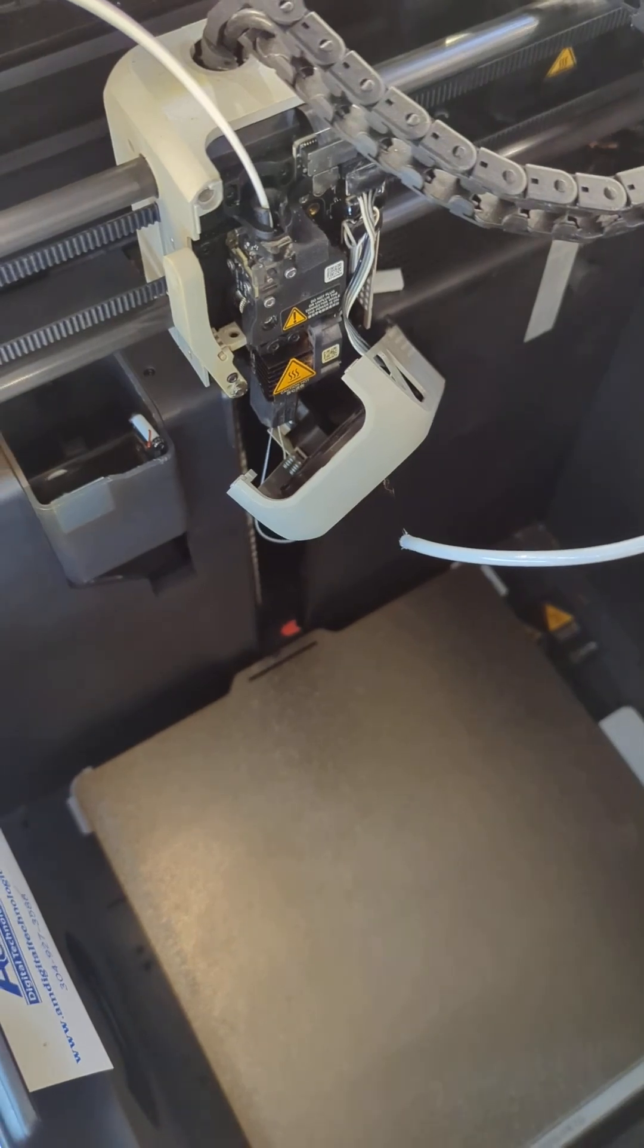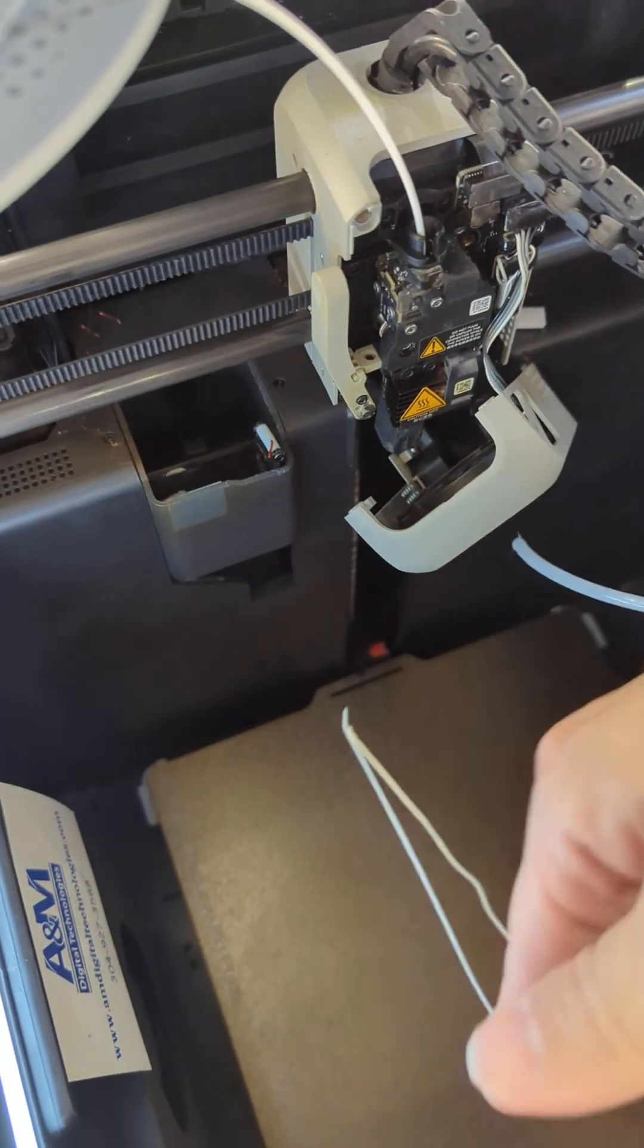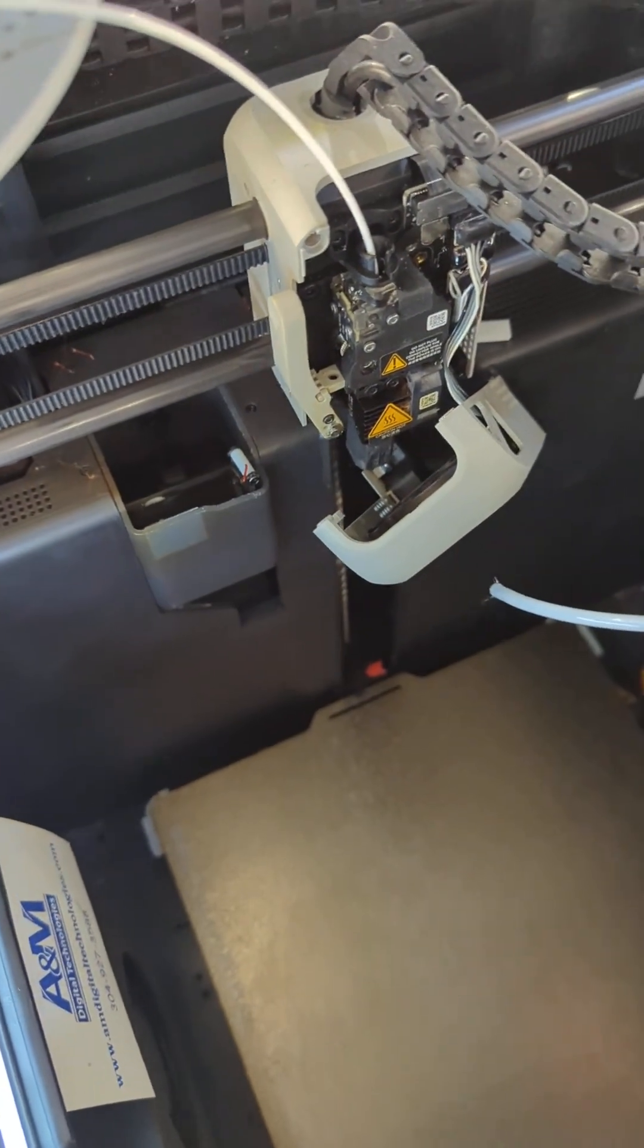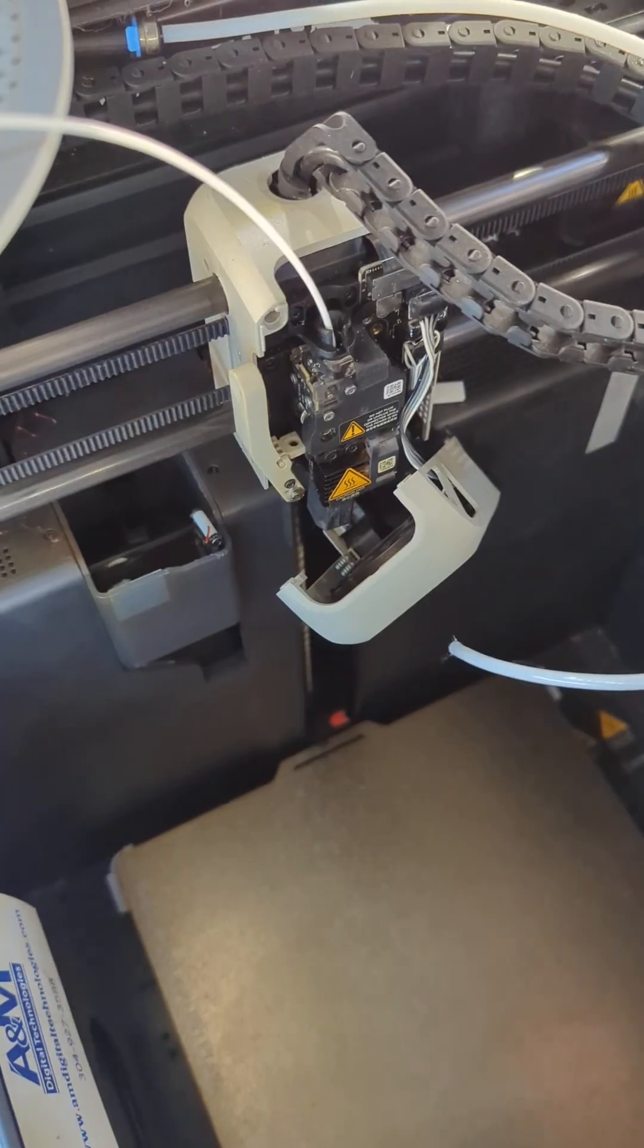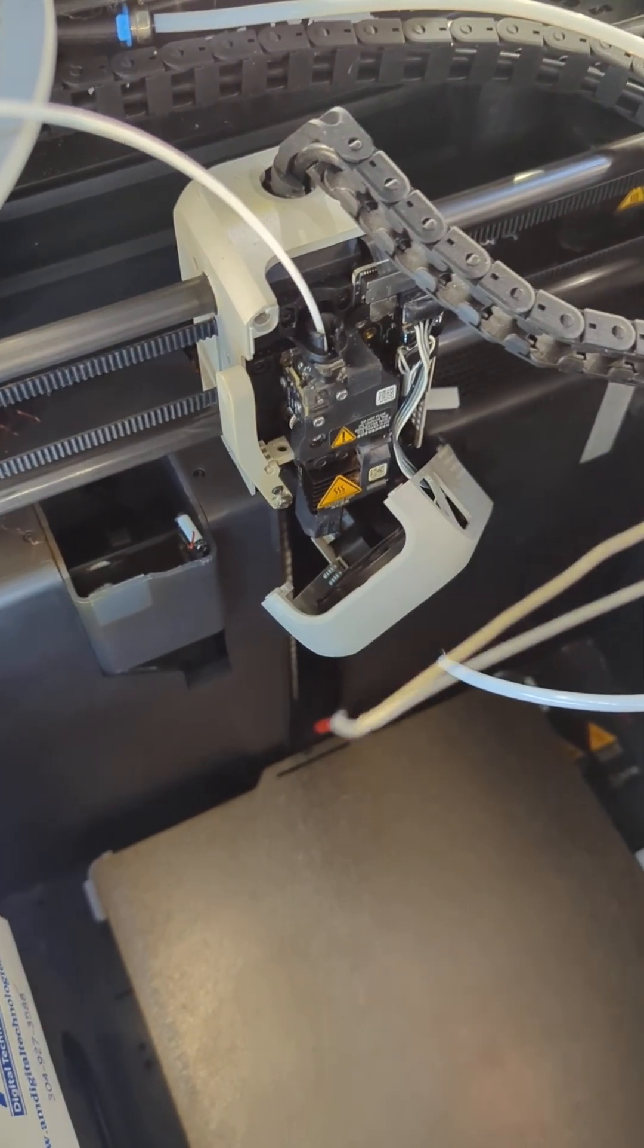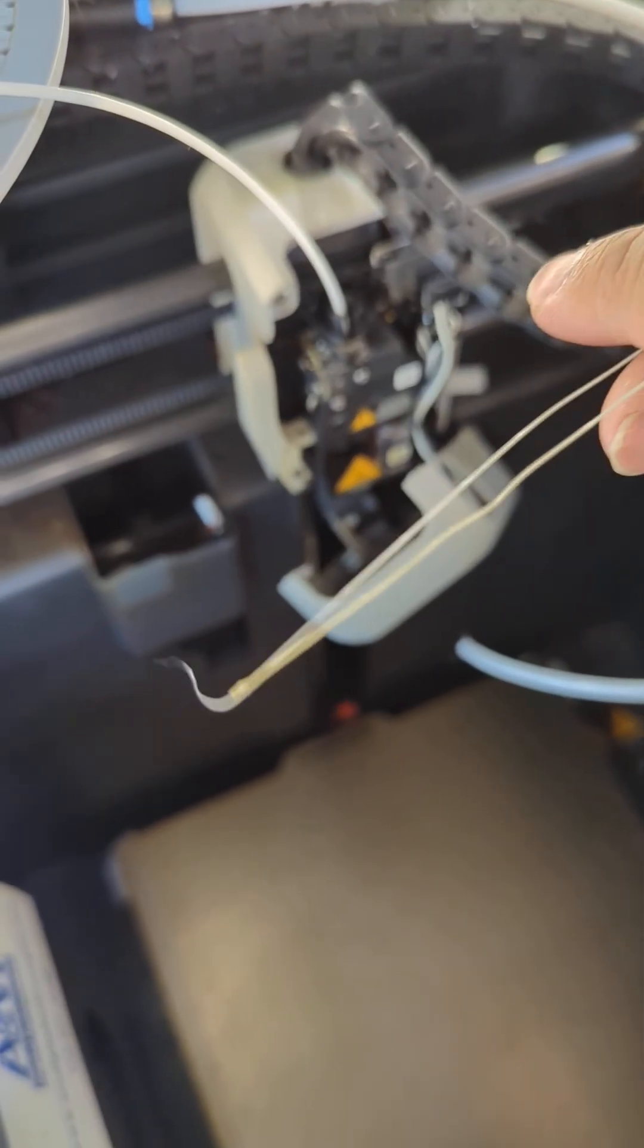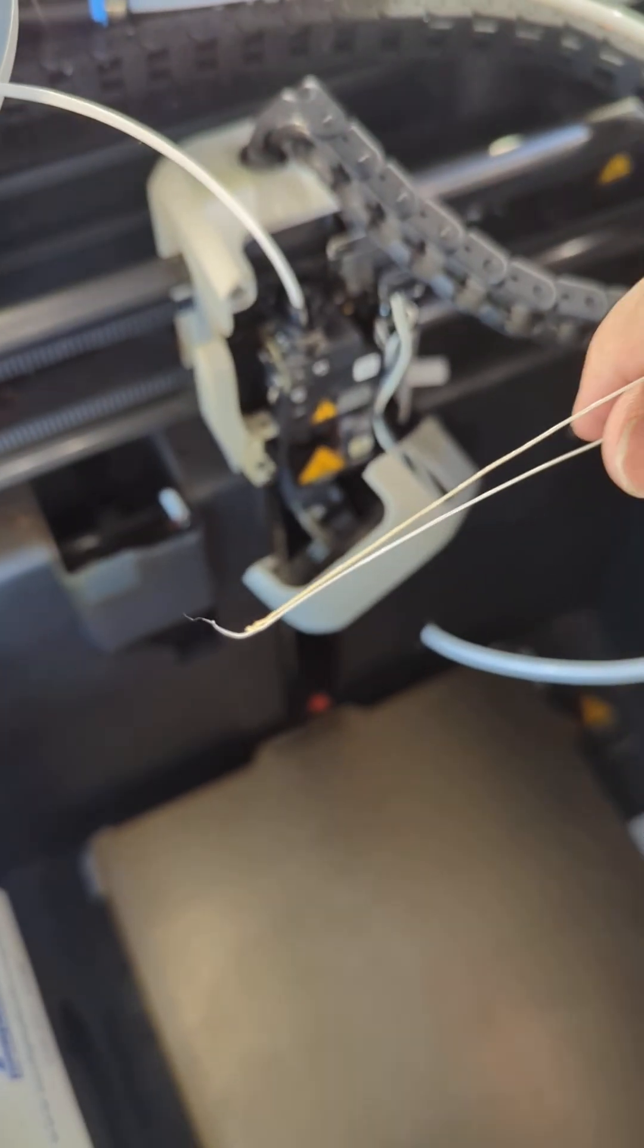Once you start seeing the filament come through the extruder, you want to continue that process until you see the original color coming through. I had some copper PLA silk that I ran through and you can see the discoloration left over from the silk.